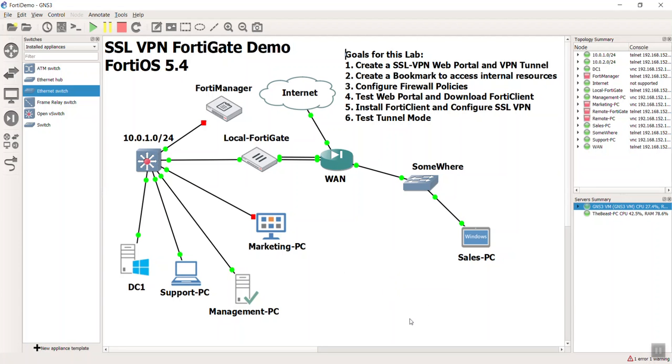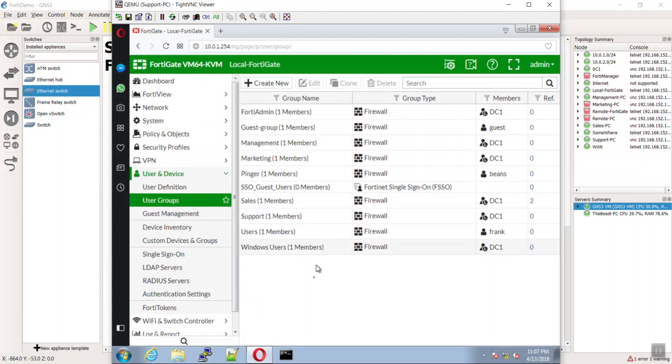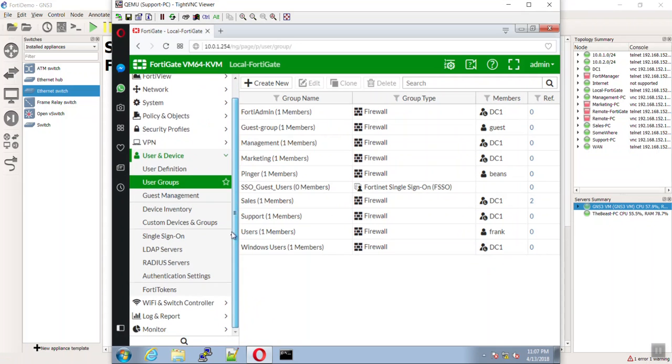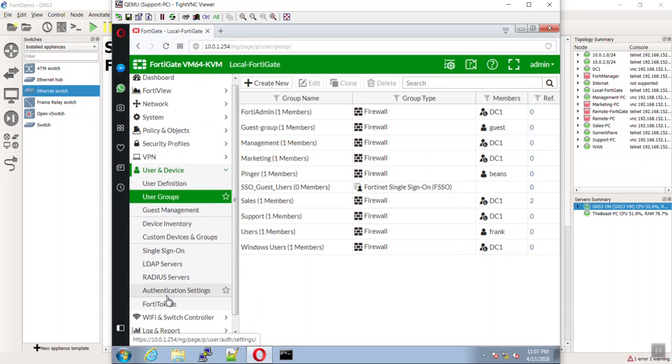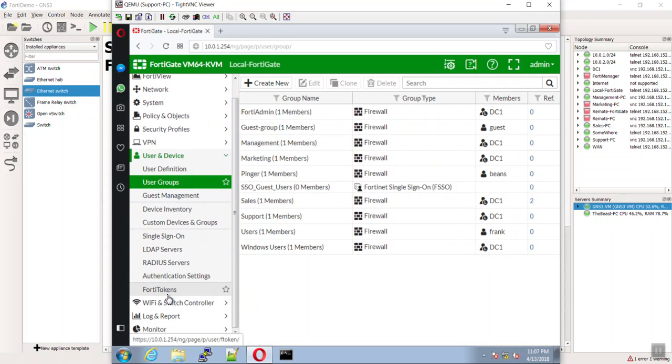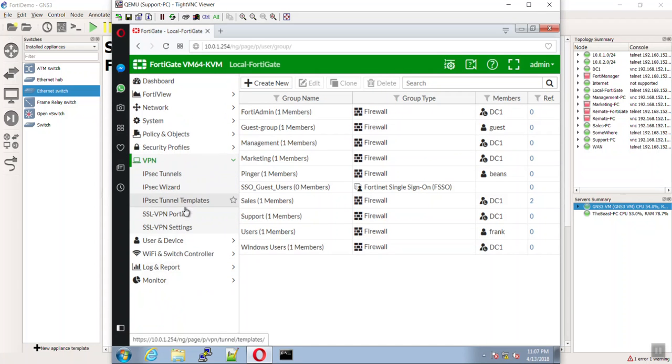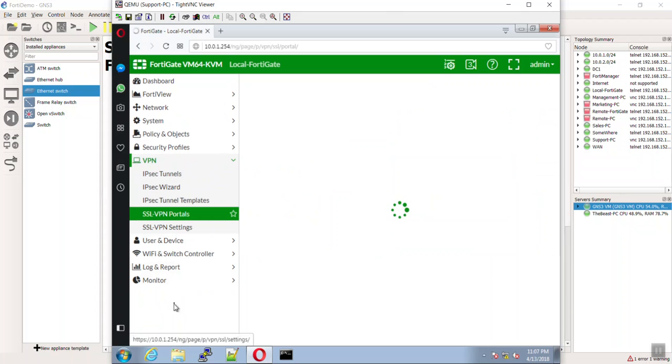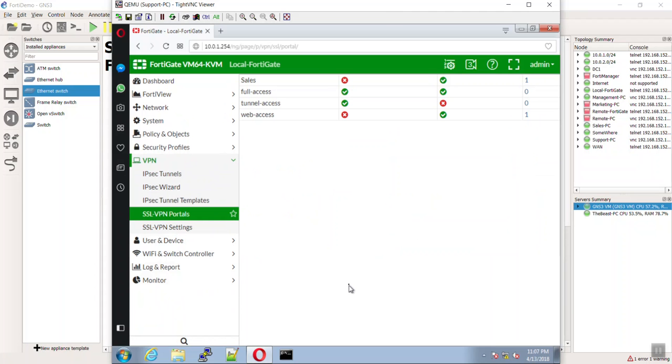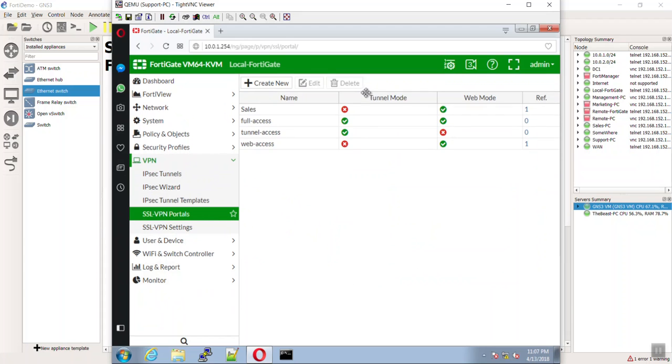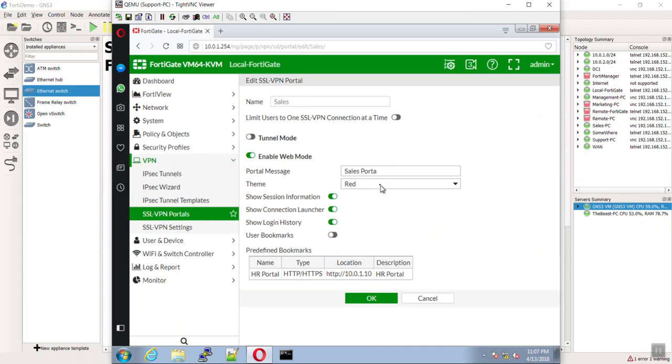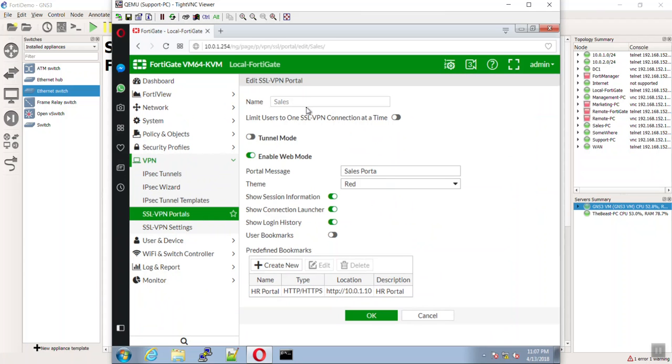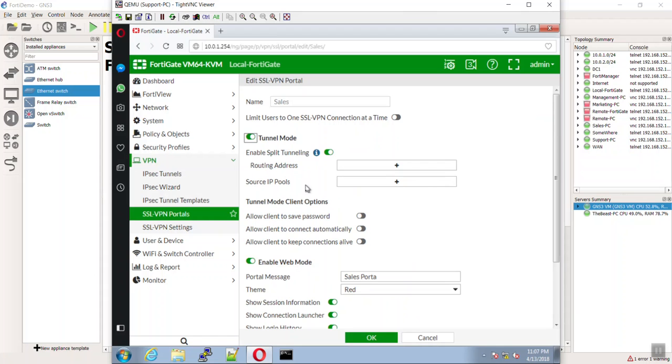Now we're going to configure our SSL VPN tunnel on the FortiGate. Let's go back into our support laptop and into our local FortiGate. We're going to go to VPN and then to portals. We made one for sales if you remember, but now I'm going to double-click and configure it for tunnel mode.